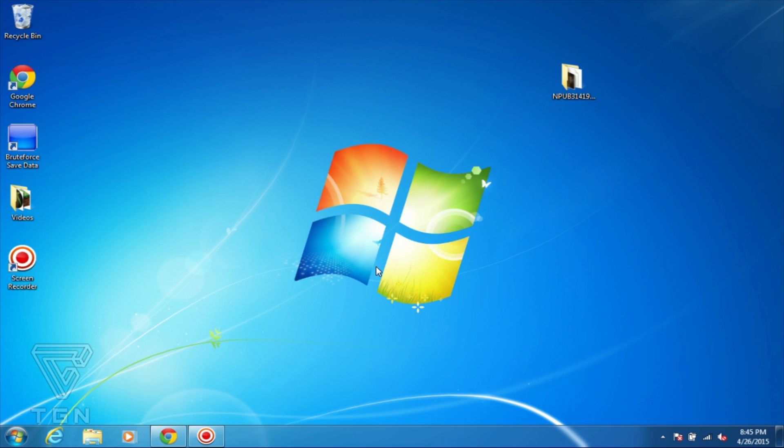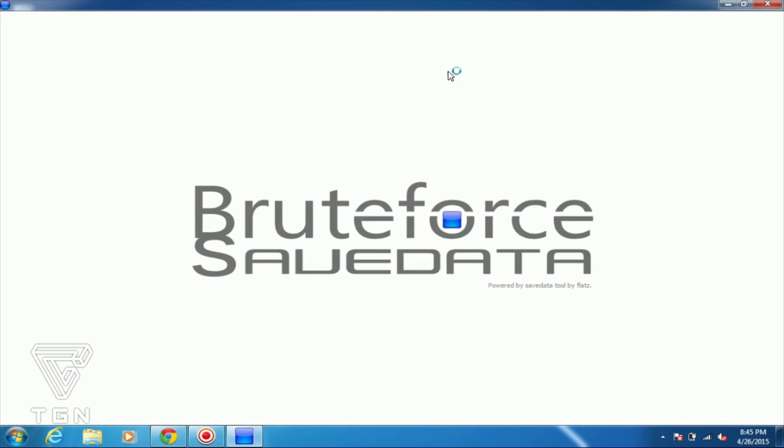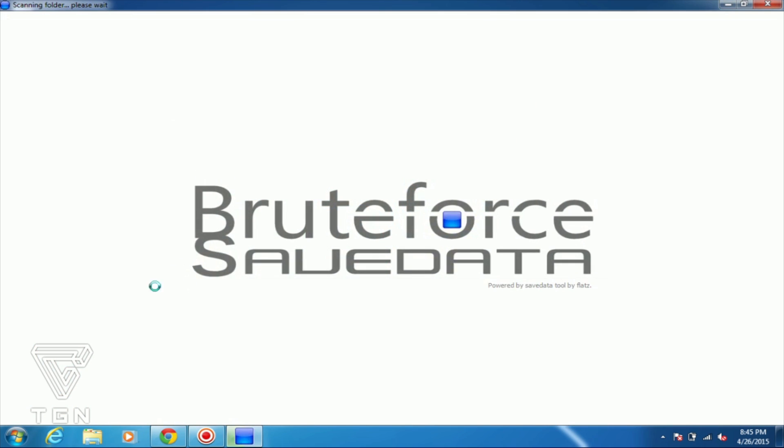Basically what you want to do is download the link in the description below. This contains BruteForce SaveData and this is actually a really awesome tool that you guys can convert these different saves. So once you install it, you go through the regular process here, install it, you'll get this screen.